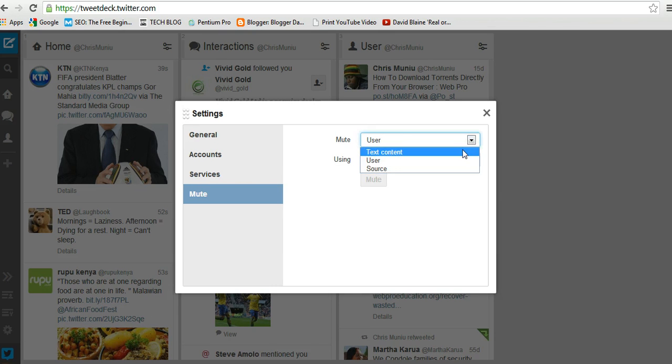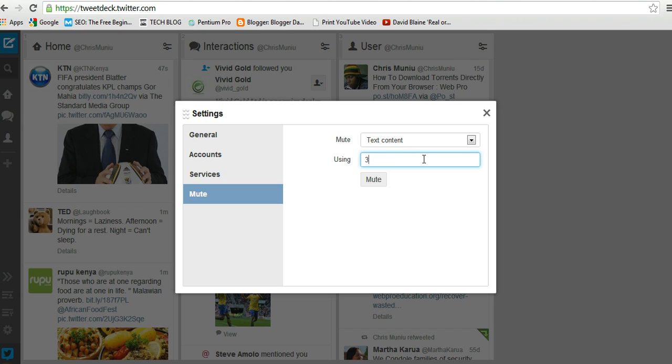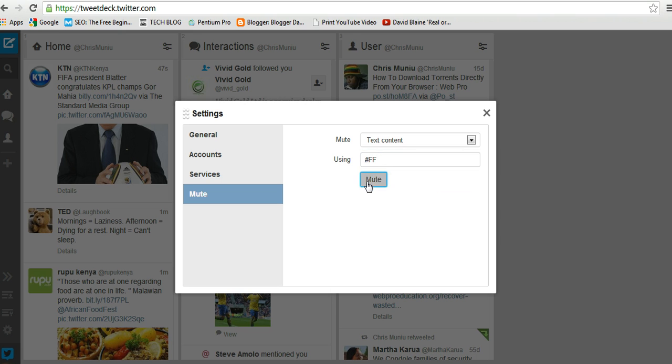also block content. For example, a particular hashtag like #FF (hashtag Follow Friday) is usually very annoying because a lot of people use it. You can mute that hashtag, so